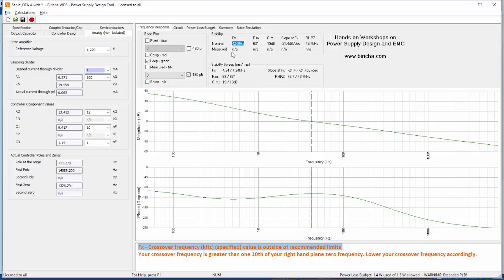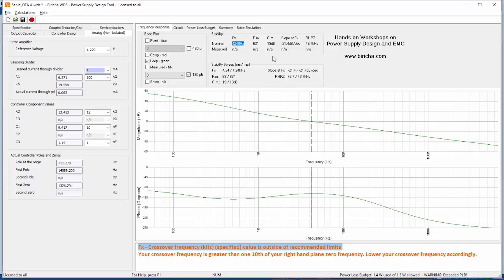I have 20 dBs of gain margin, slow pole crossover frequency of minus 21 which is absolutely perfect, and the right hand plane zero according to the model is at 43 kilohertz and my crossover is just a decade under.